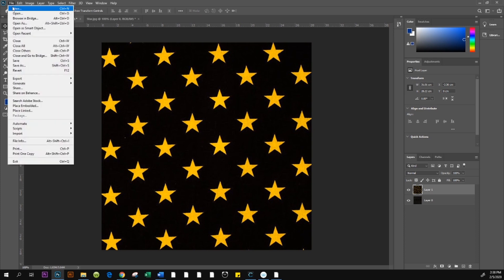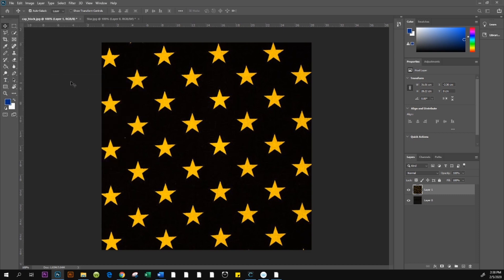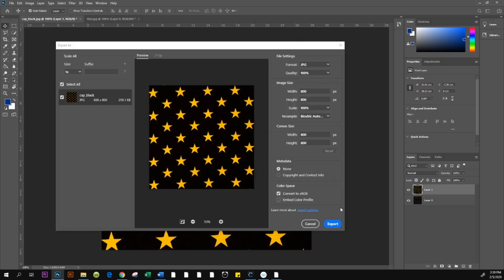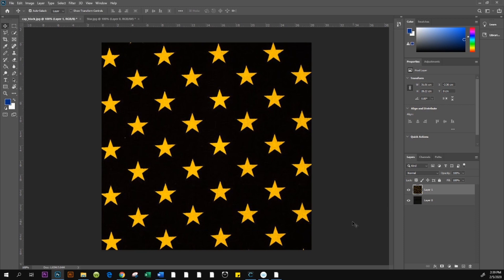Go to File, then Export, and select Export As. Leave all settings — size and quality — the same and click Export. Name the texture 'star', then click Save as a JPEG. After saving, go back to Clo3D.